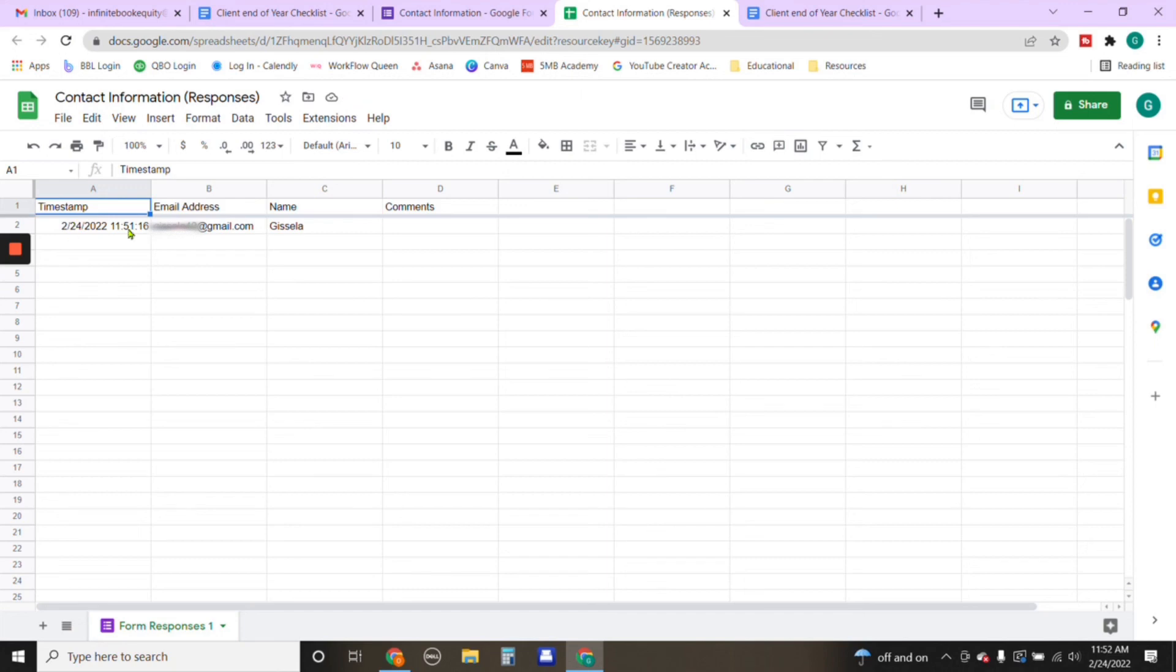And the information that this individual just inputted into the form is right here. So it gives you a timestamp, an email address, and name. And if the individual provided any comments, they would be in here too.